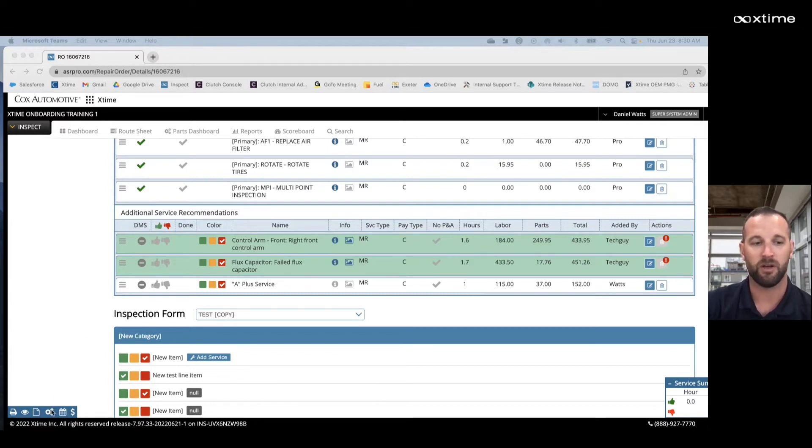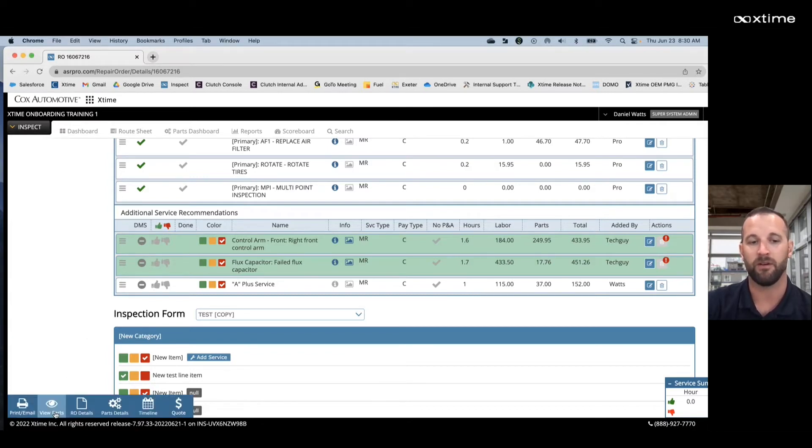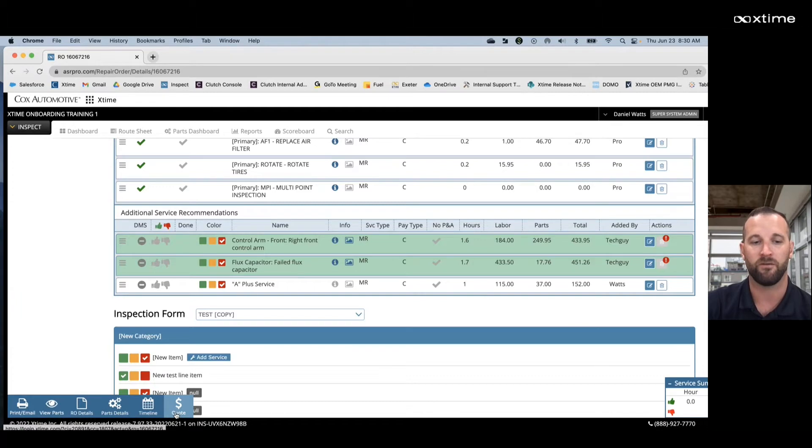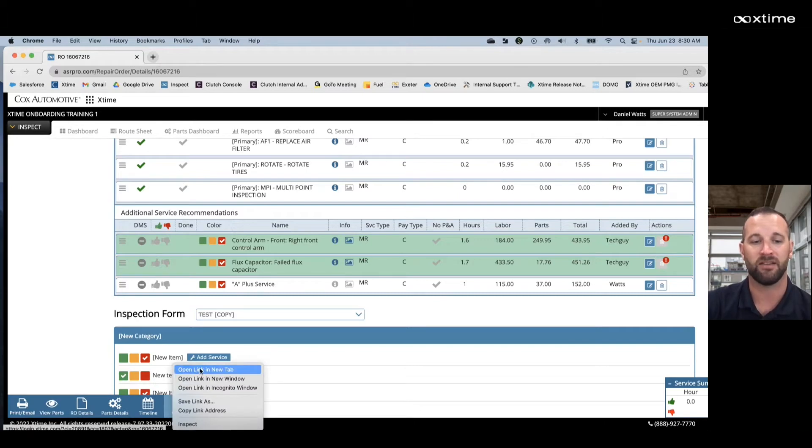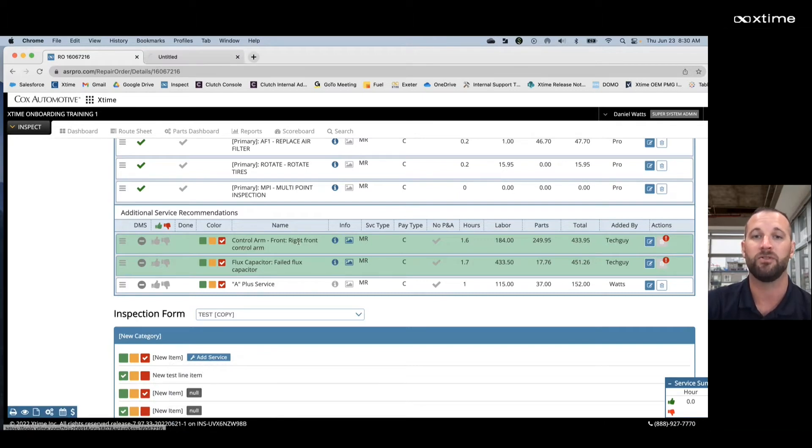Next, we're going to come down to the bottom left of our screen and look for the action item labeled quote with the dollar sign. We're going to right click on the dollar sign and select open link in a new tab.